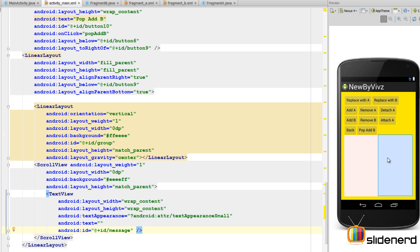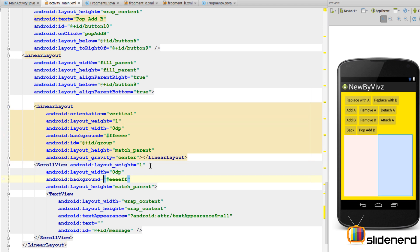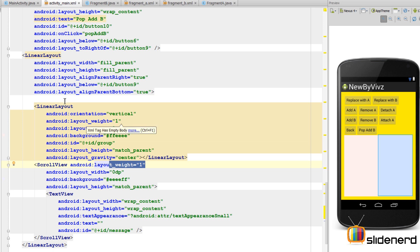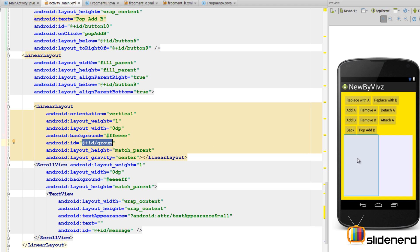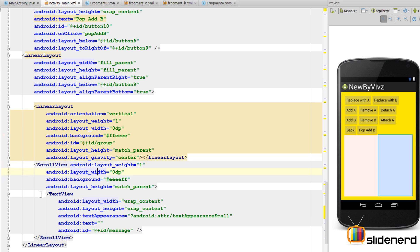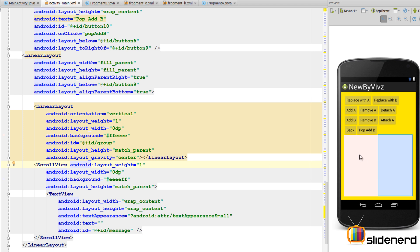Inside that horizontal linear layout I have a red colored area and a light blue colored area. That is one linear layout with a weight of one and another scroll view with a weight of one - divided equally because in a horizontal linear layout things are divided horizontally. This linear layout has an ID called 'group', inside which all the fragment transactions appear and disappear.